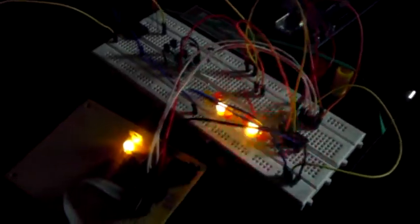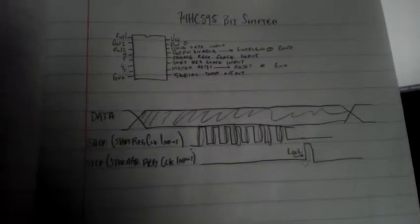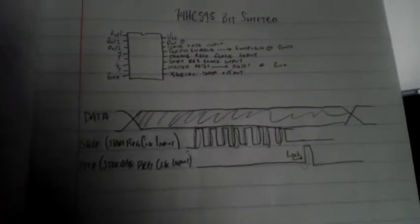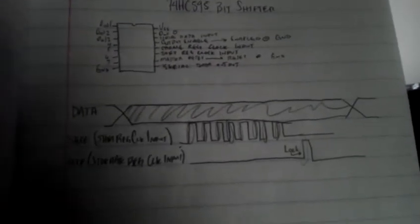It takes three inputs, two clocks, and then data. And this is kind of what I wrote out for how it works. The data comes in, the shift register clock input clocks the 8-bit output, and then you lock it in with the locking clock there.